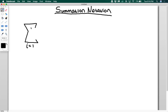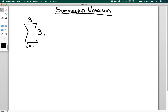The upper bound goes on top. So let's say I want to go from one to three. This is the number you're going to stop at, and what you're going to do is increment by one — unless it explicitly tells you otherwise, but it generally will not. And then in here is going to be your function that you're going to be adding up. So let's say I have a function that is 3i.